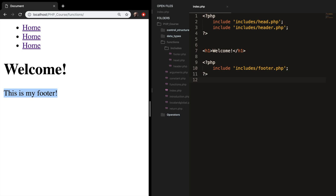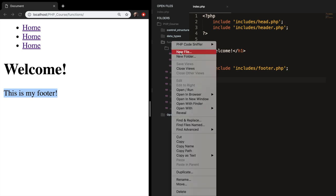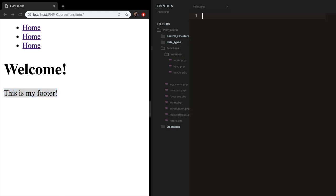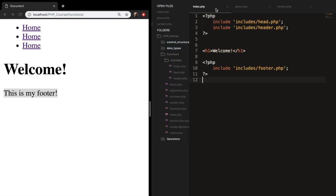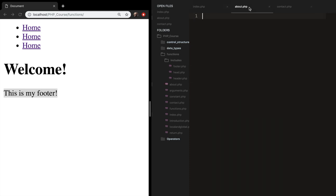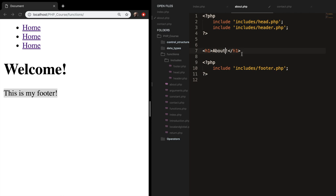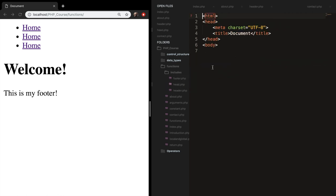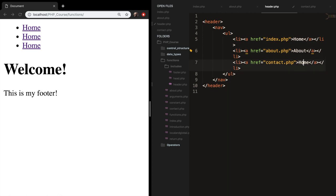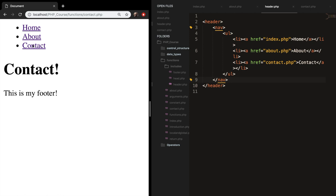Next we want to create the about and contact pages. In our functions folder, let's create about.php and contact.php. Let's copy everything from index.php into about, change 'welcome' to 'about', and do the same for contact. We also need to update the header links to point to about.php and contact.php. Save, refresh, and now you can navigate through the website — clicking contact, about, and home — with the header defined just once in a separate file.